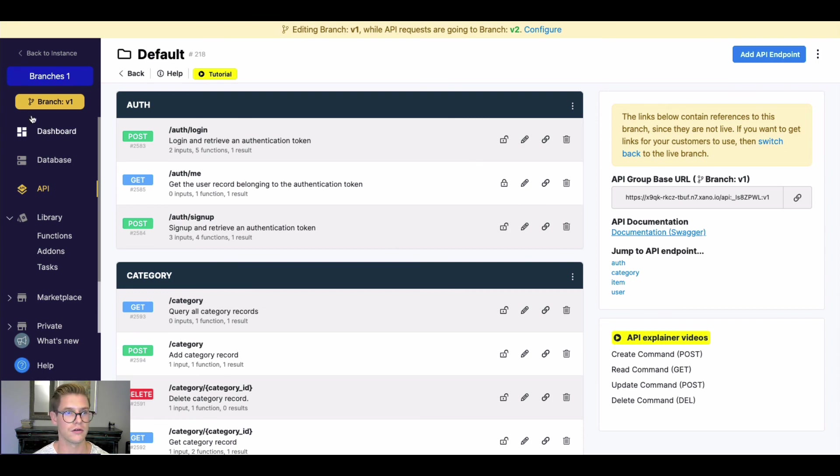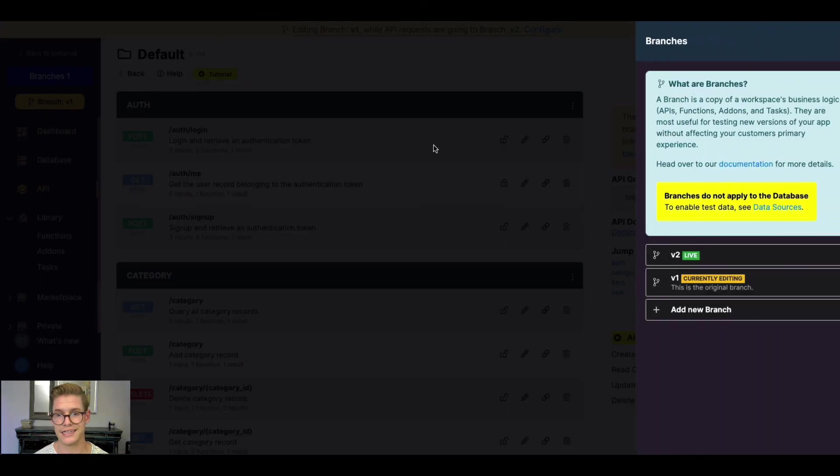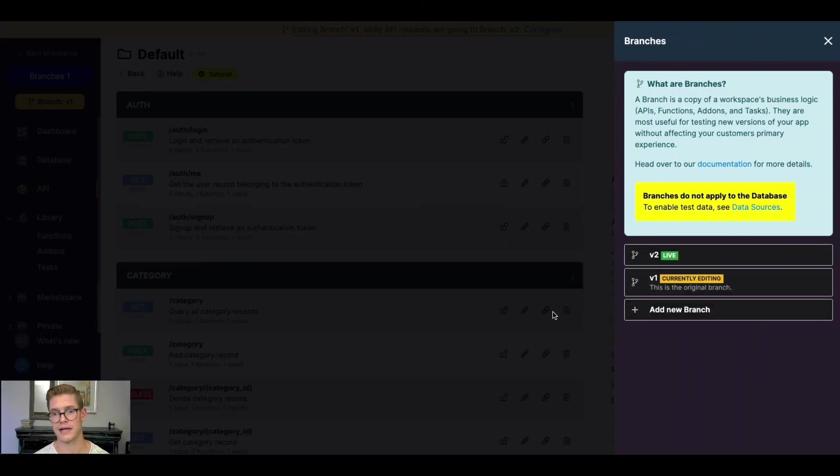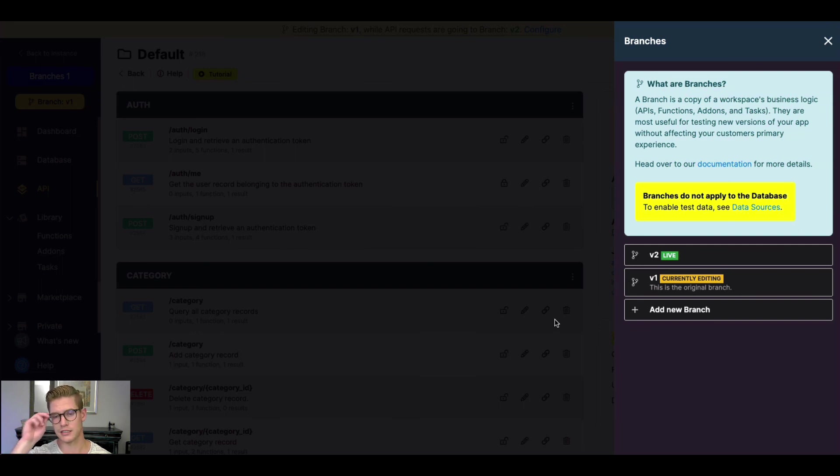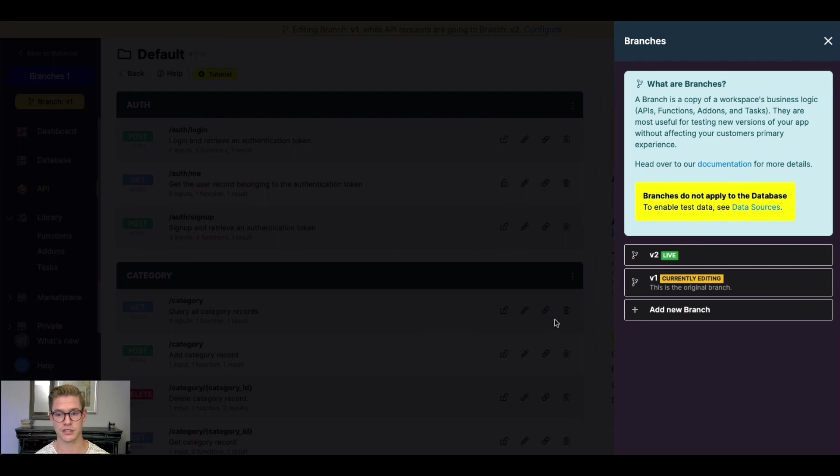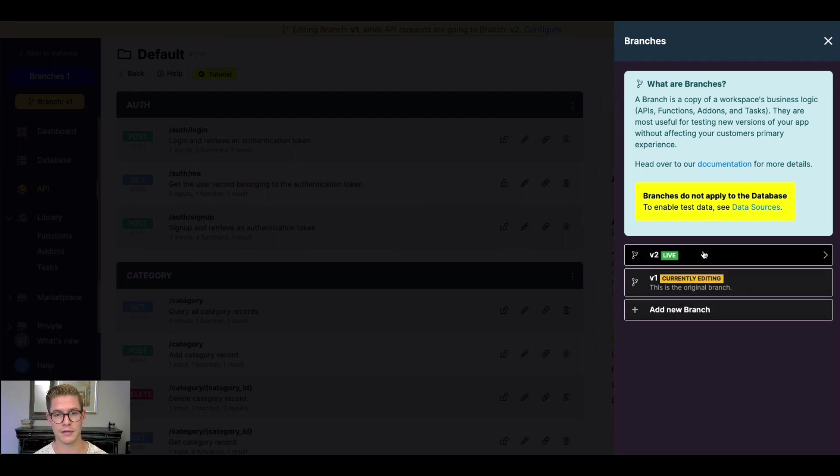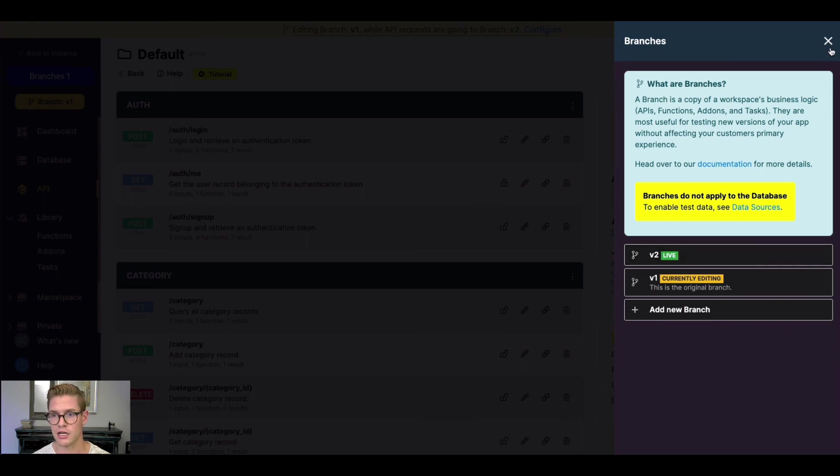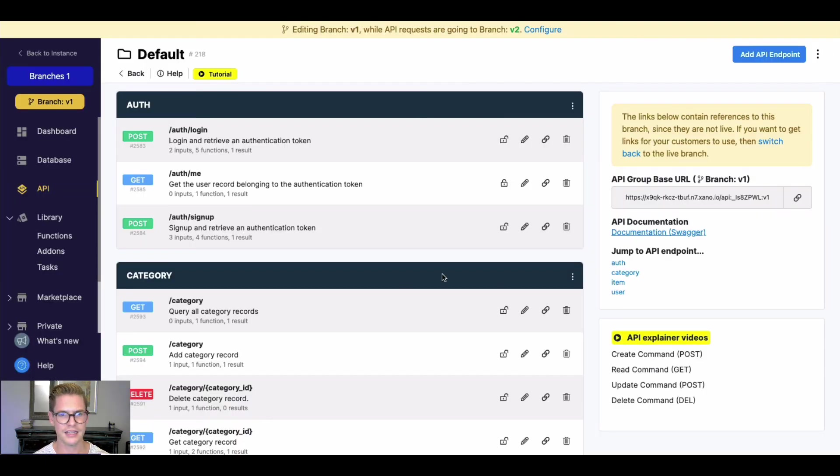So once again, very easy to switch back and forth between these different branches. You can even think of them sort of like environments, but a little bit different of a solution. Remember, each branch is going to be an exact copy of the time you make that copy from that source branch.